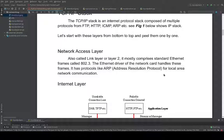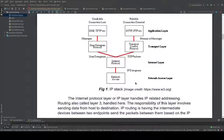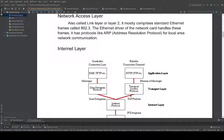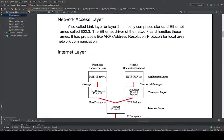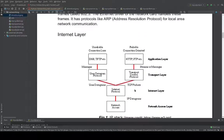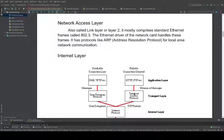We will go through each of these layers from bottom to top and peel them one by one. The network access layer is the bottom-most layer. It's also called the link layer or layer two, and it comprises mostly of Ethernet frames, also known as IEEE 802.3. This layer mostly comprises the Ethernet driver for your network card and also protocols like ARP, or Address Resolution Protocol, for local area network communication.